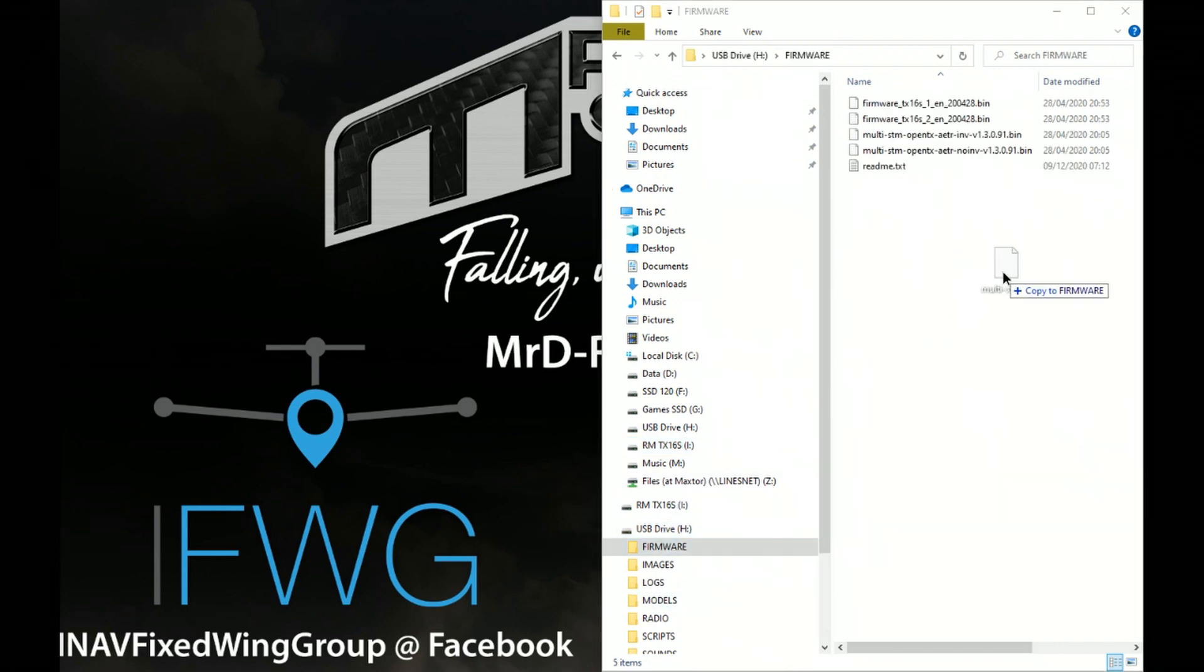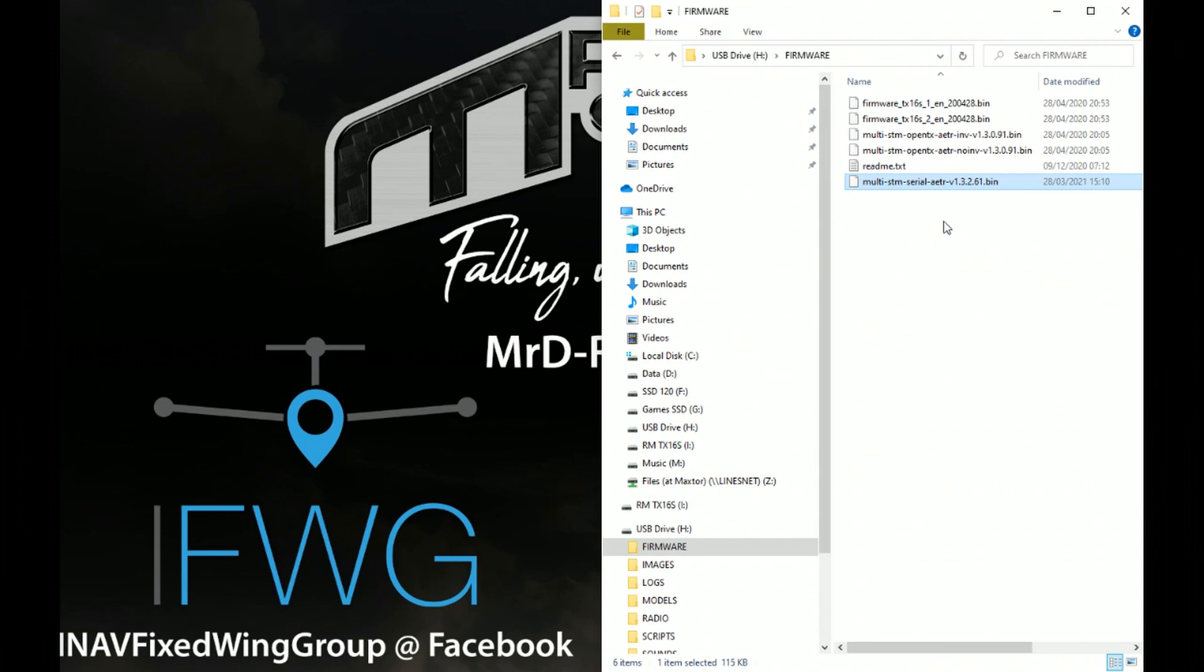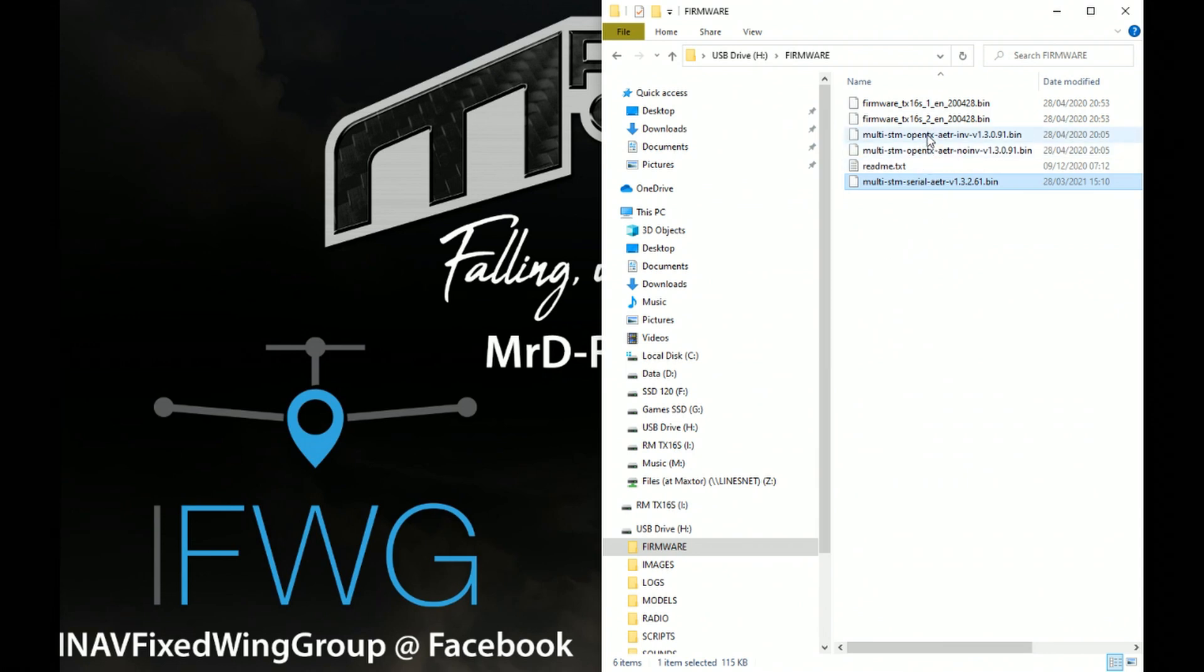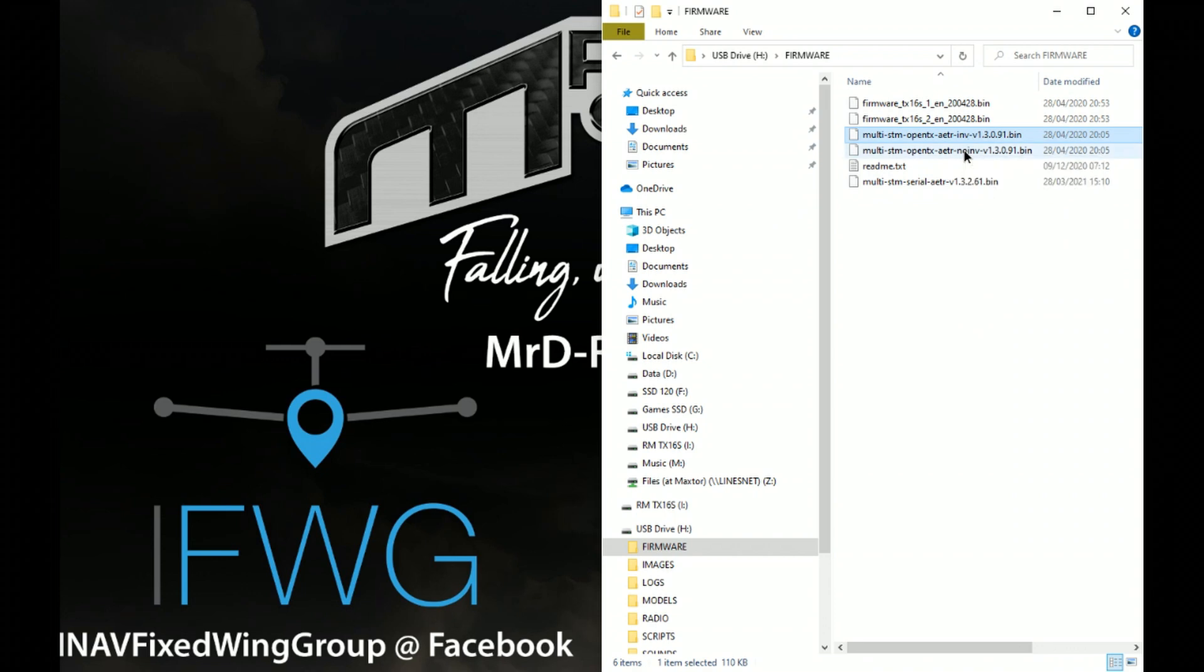versions so I'm going to delete these. So that's that gone.